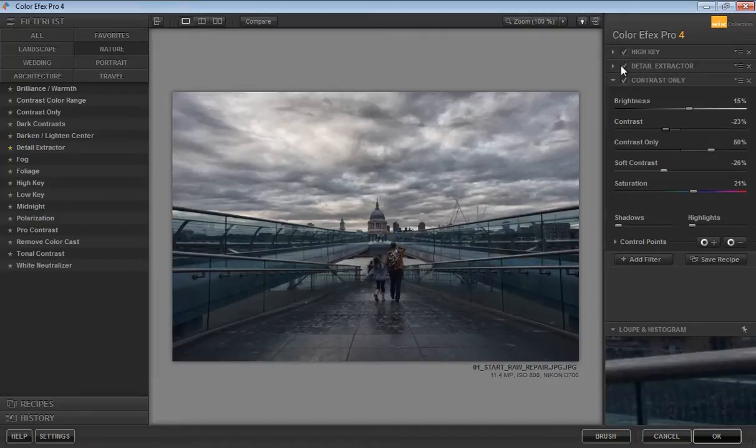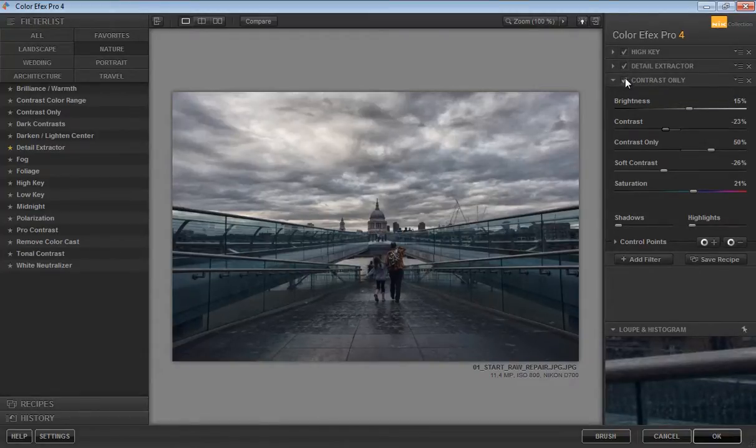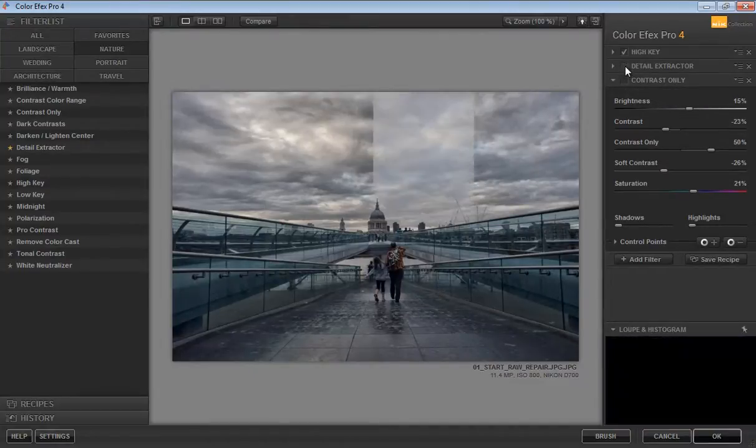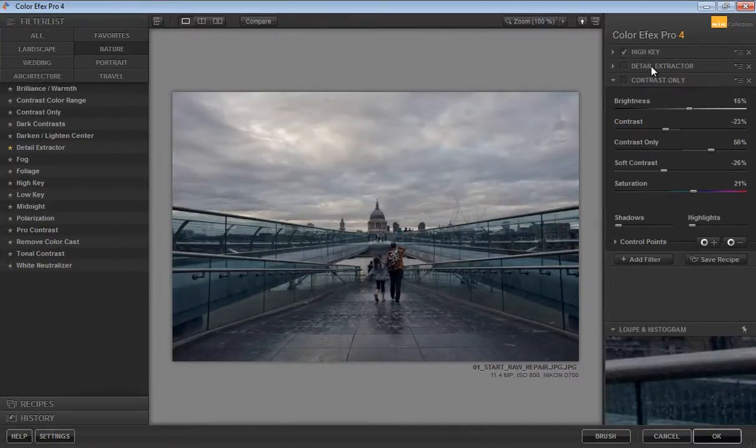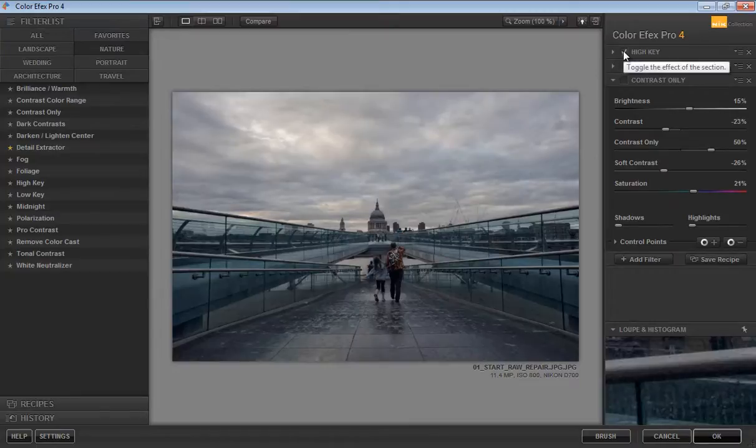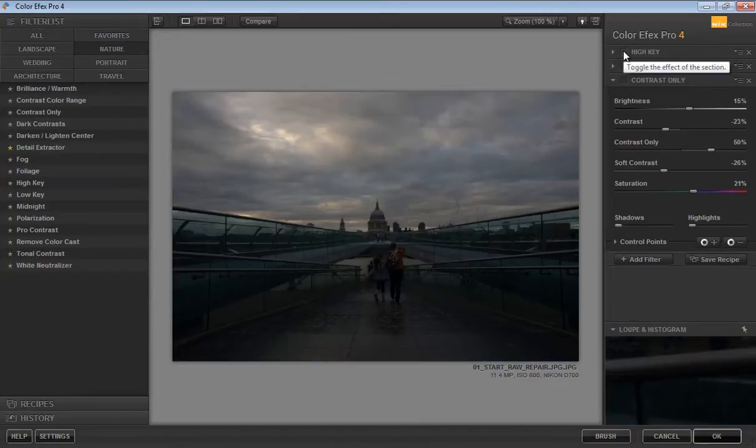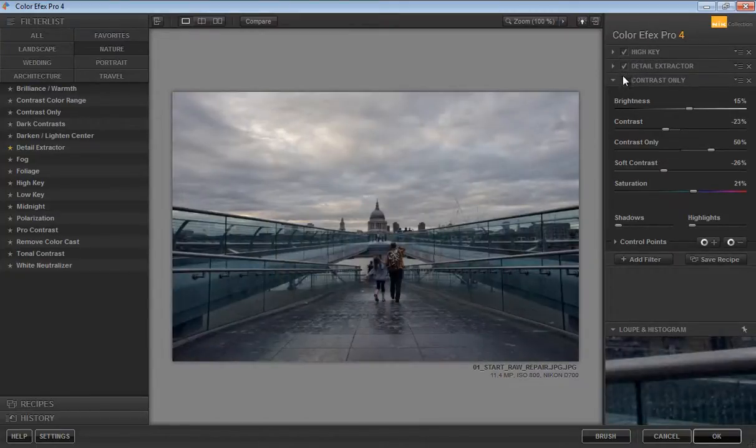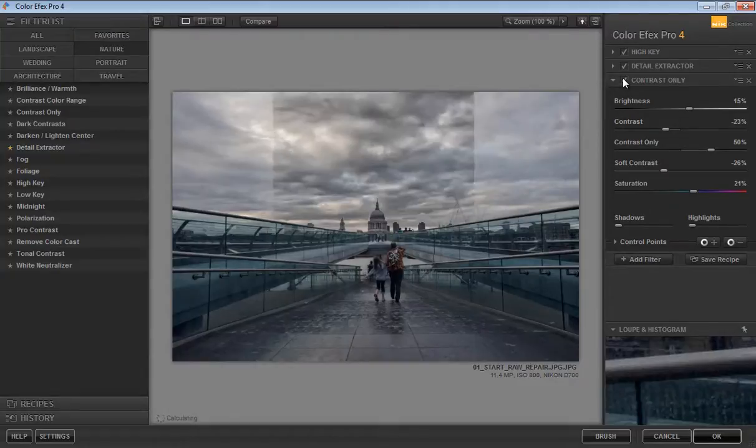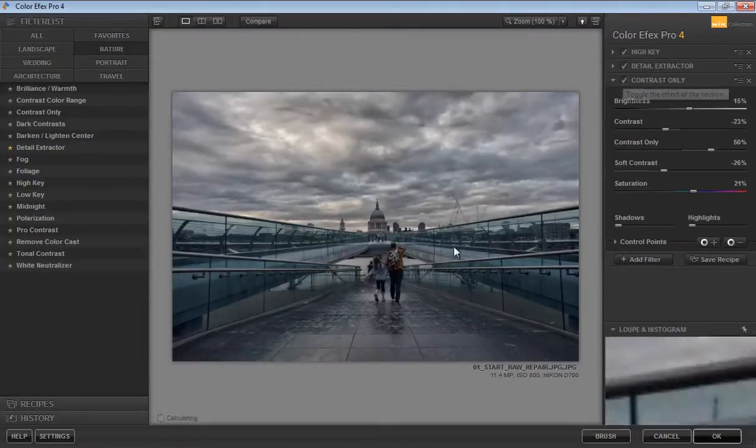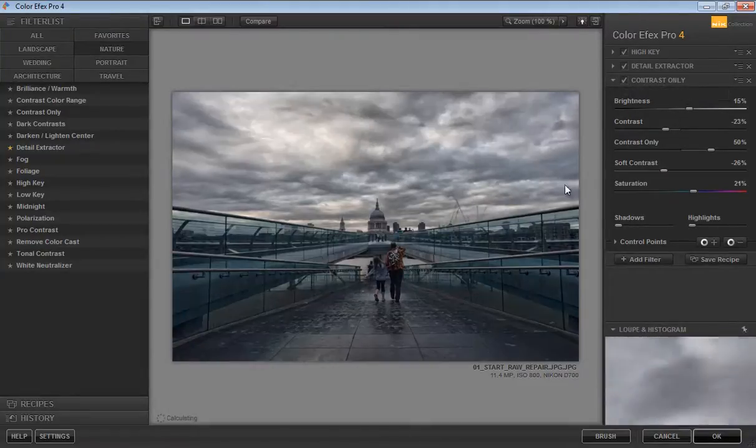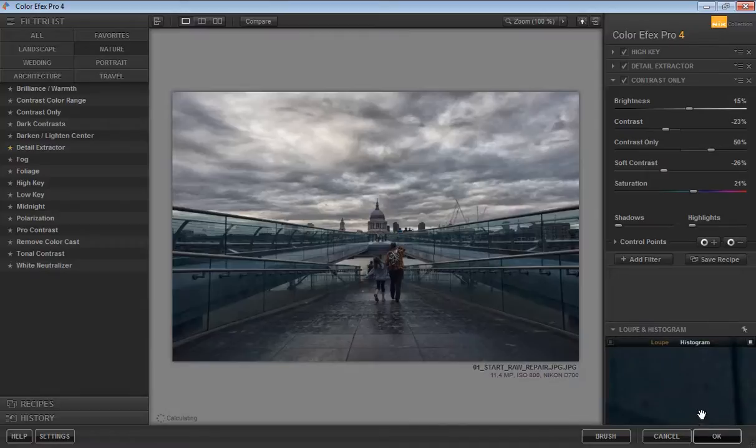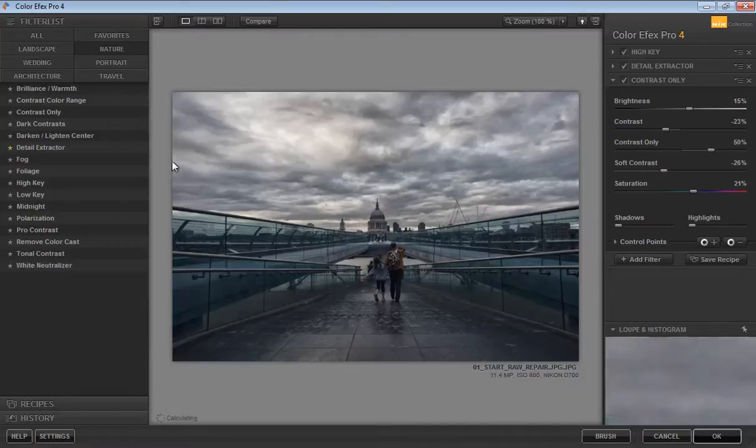I will show you before and after. This is with Contrast and this is without Contrast. This is without Detail Extractor. This is without High Key. Now if I mark on all these effects, you can see the effect.